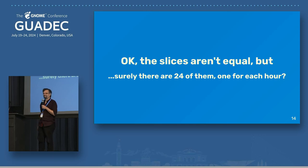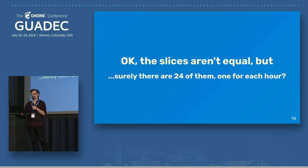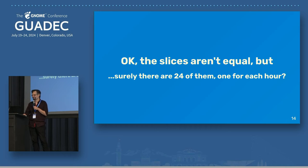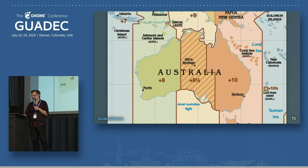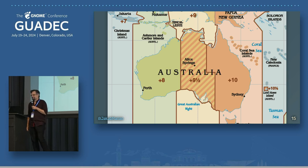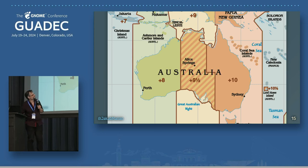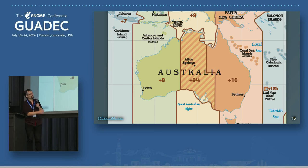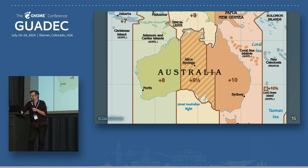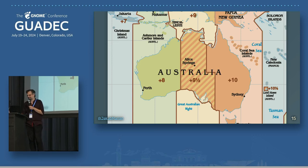Okay, so maybe the slices aren't equal, but surely there are 24 of these slices, one for each hour. You see here the nine and a half hour time zone and the 10 and a half hour time zone? This is the Lord Howe Island over here that George has mentioned before.